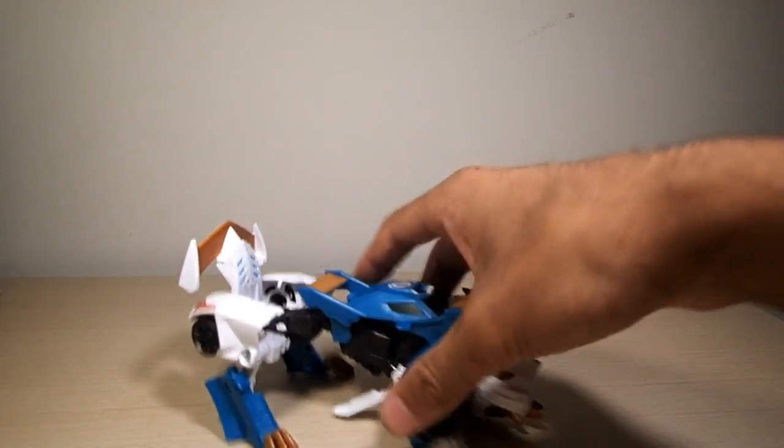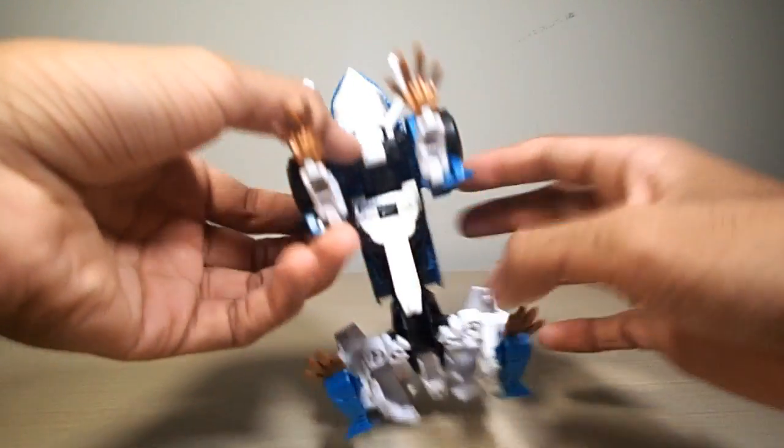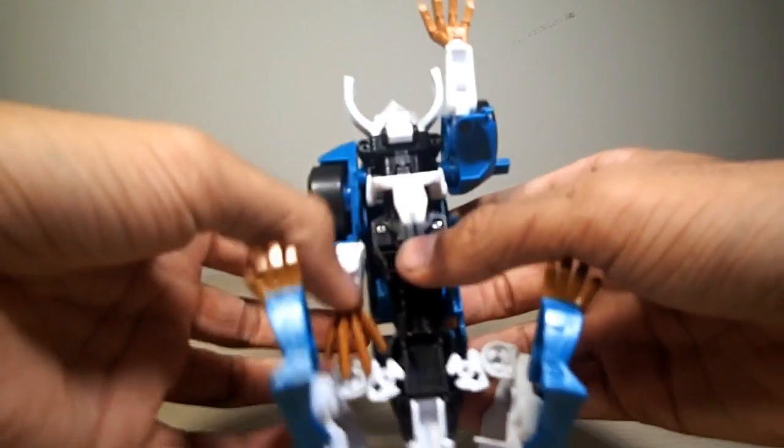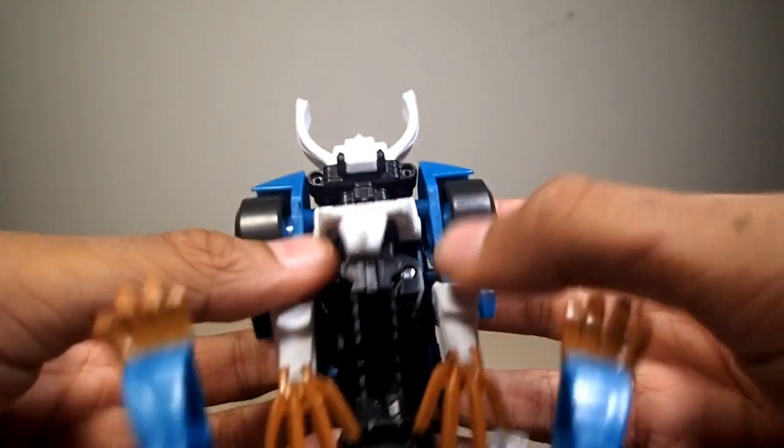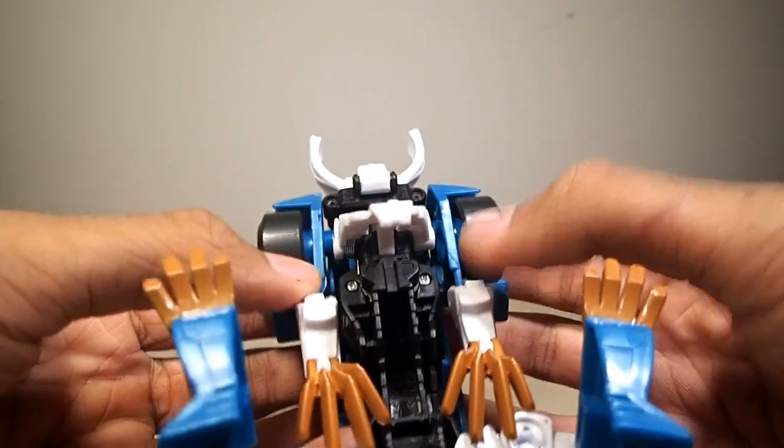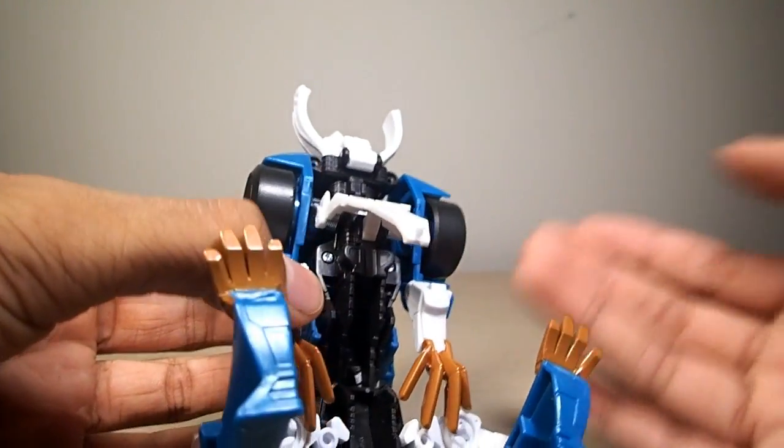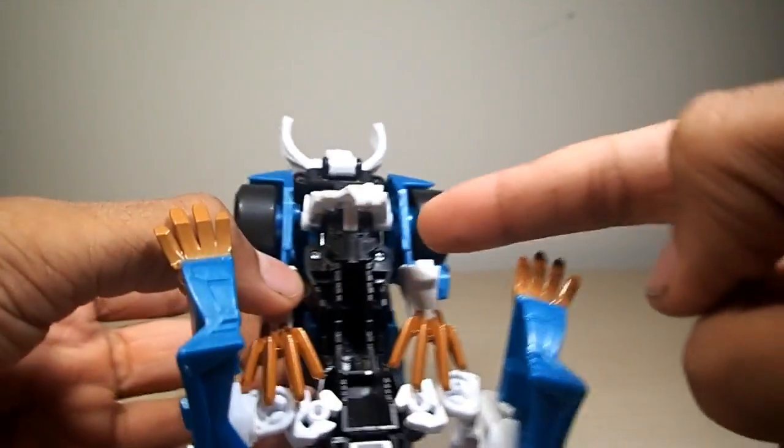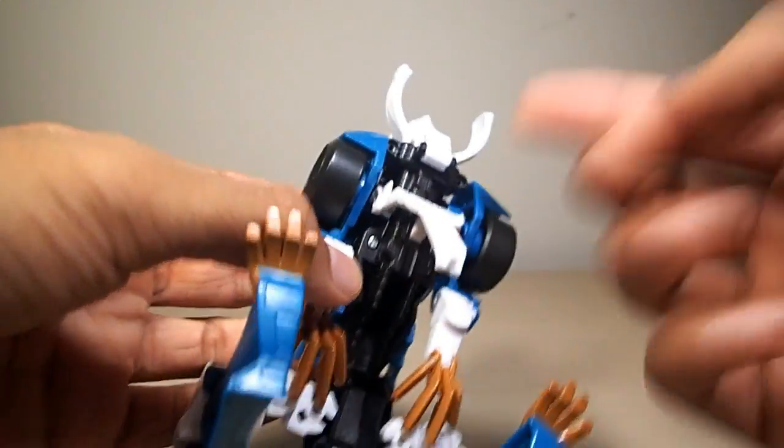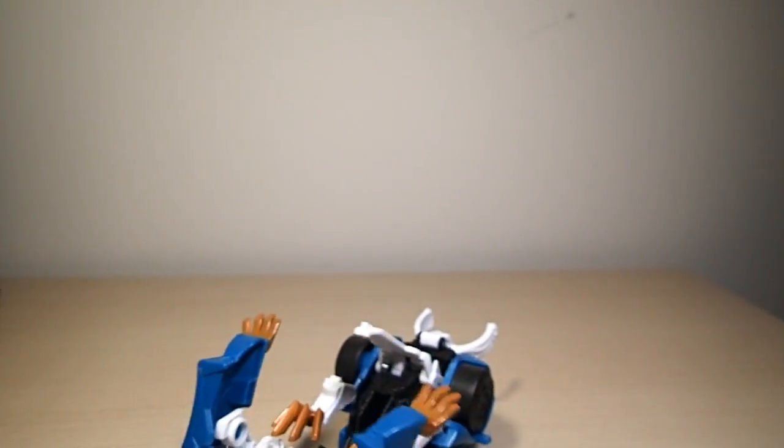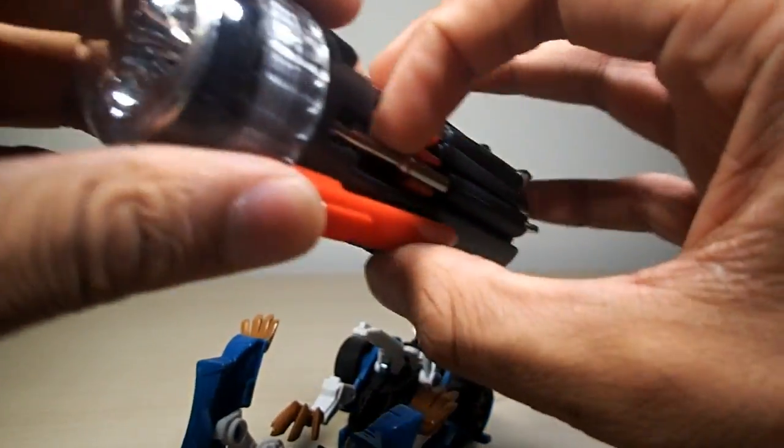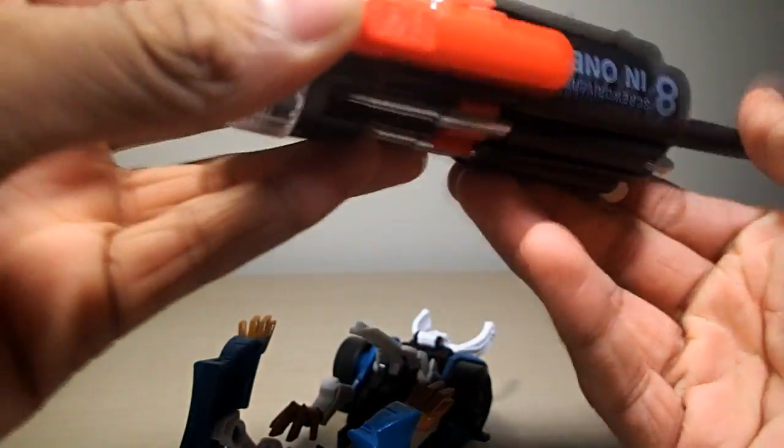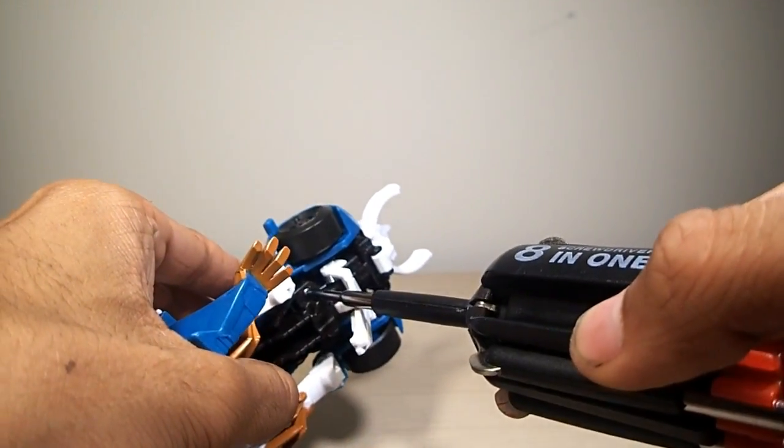So without further ado let's get into this. To start off with you have to remove two screws up here and then these two screws down here. The best way to do this is to get it in the robot mode, that way you have access to these two screws and better access to those. Just get out our handy dandy little screwdriver here, just take out these screws.